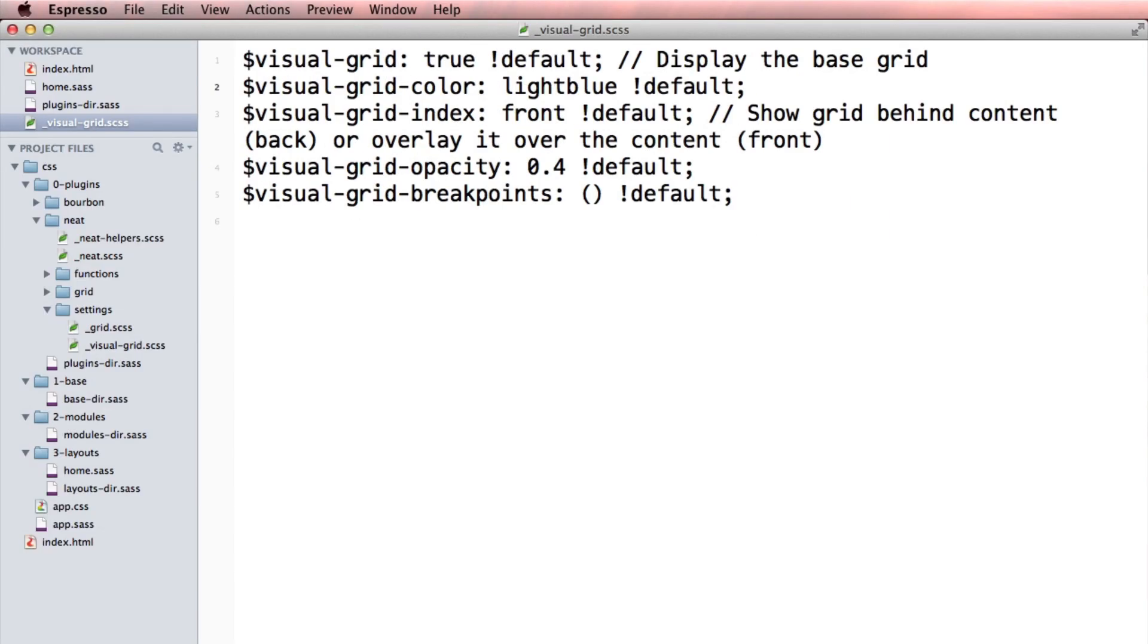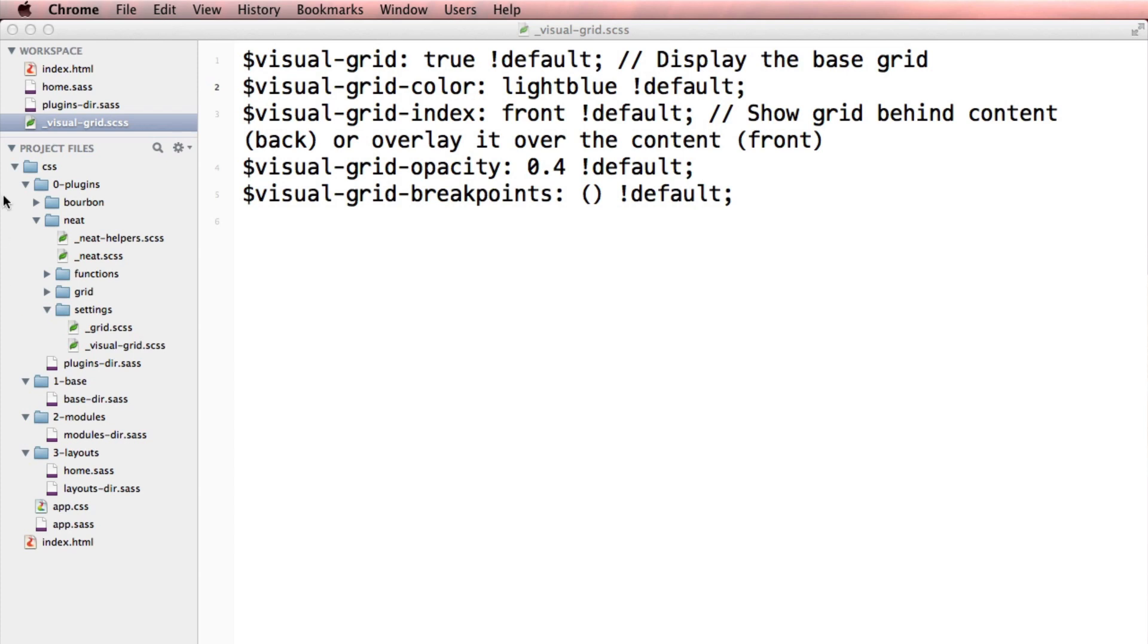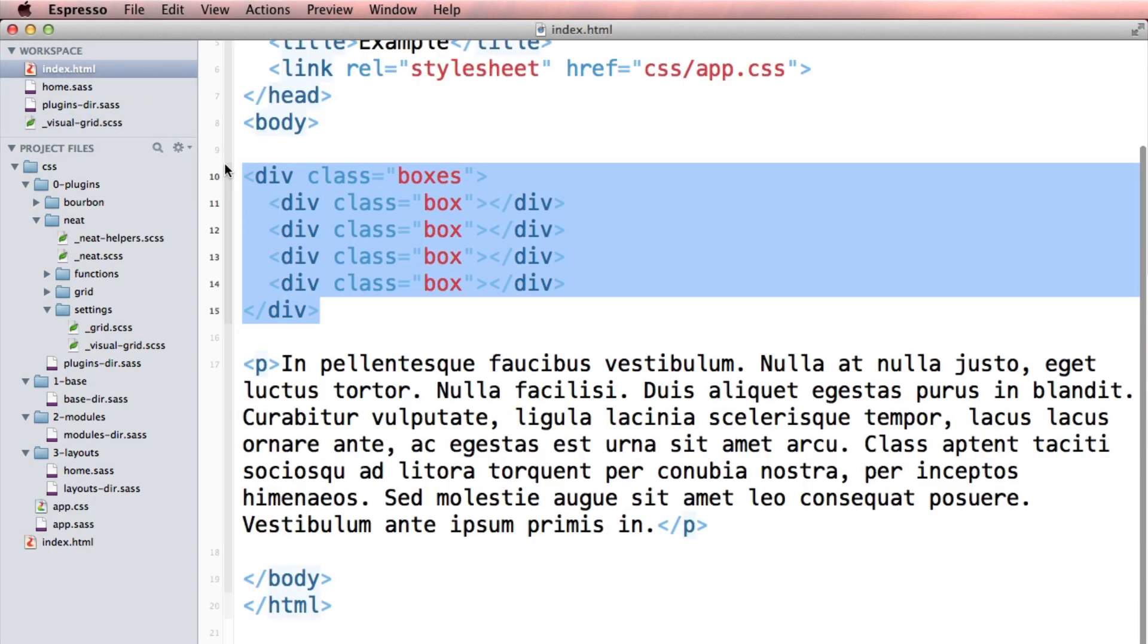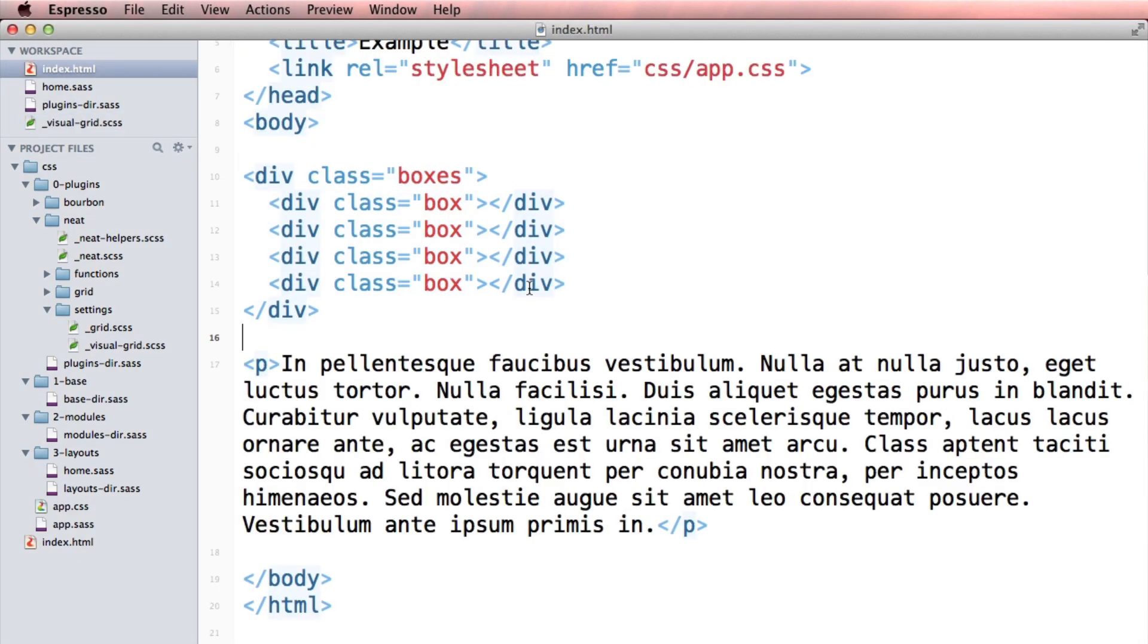So it's a lot of awesome tools built right into Bourbon Neat and it helps you have a nice semantic grid from the get-go without having to go into my markup. Look at my markup. Nothing has changed. It's really semantic and easy to read, especially when you're showing it to other people and you have other developers working with you. And it's a really nice way to keep things clean and easy.